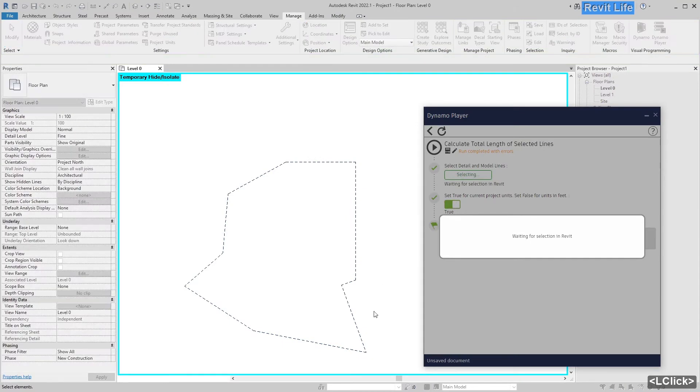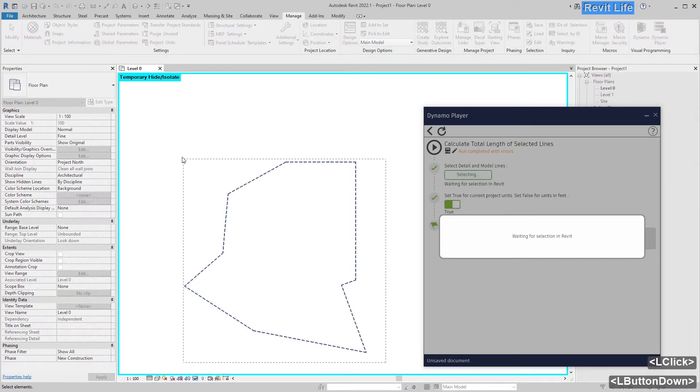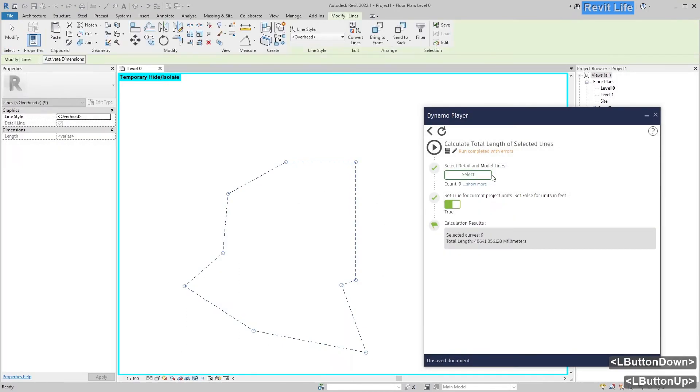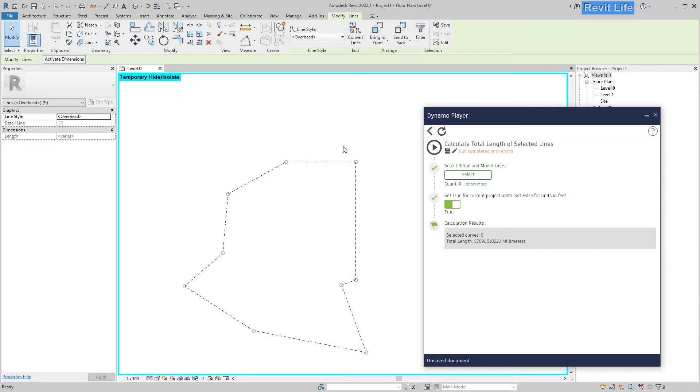Press select again, select those lines and press run and now you know total length of overhead lines.